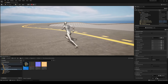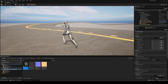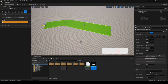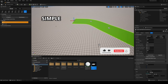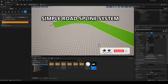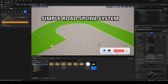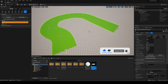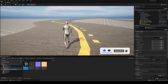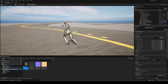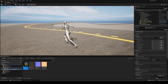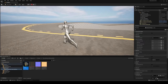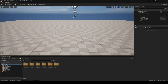Welcome to this Unreal Engine tutorial. Today I'm going to show you how to make a really cool and simple road system using the spline layer system from the landscape. It's going to be a very easy and fast video to follow, so let's get started.